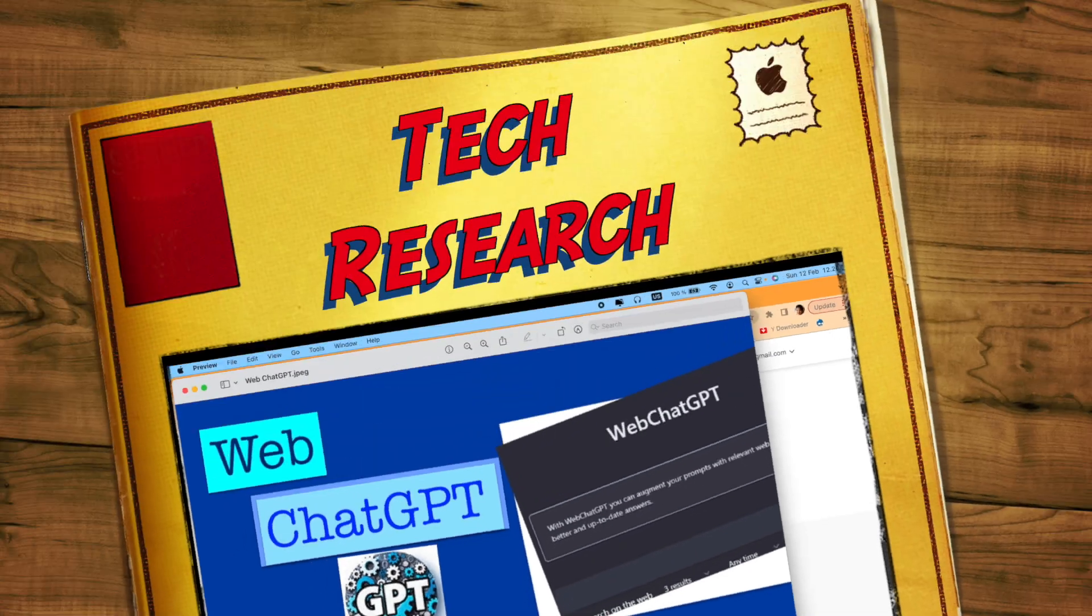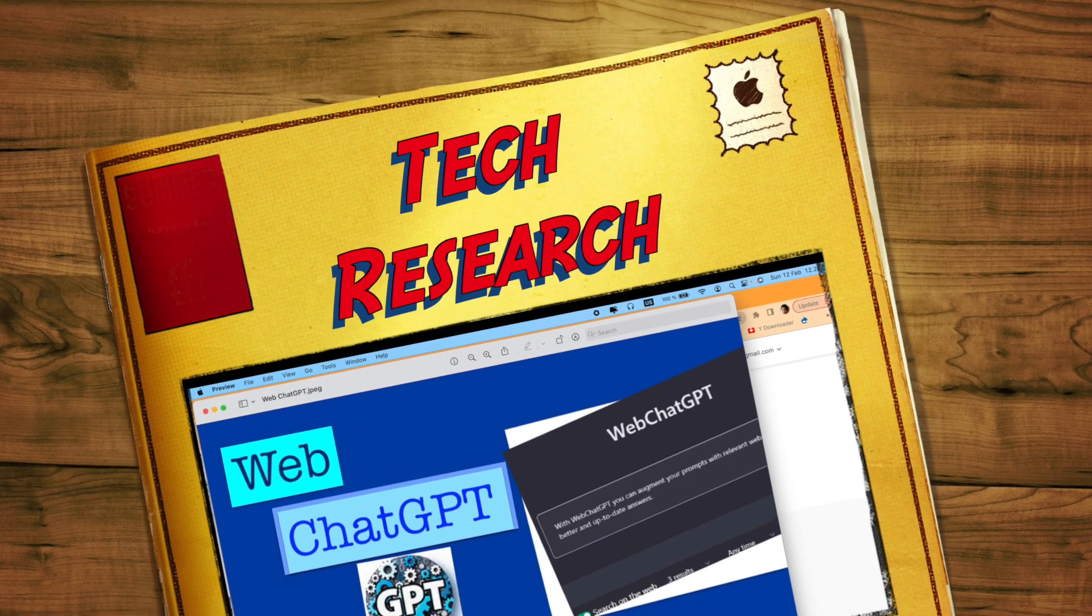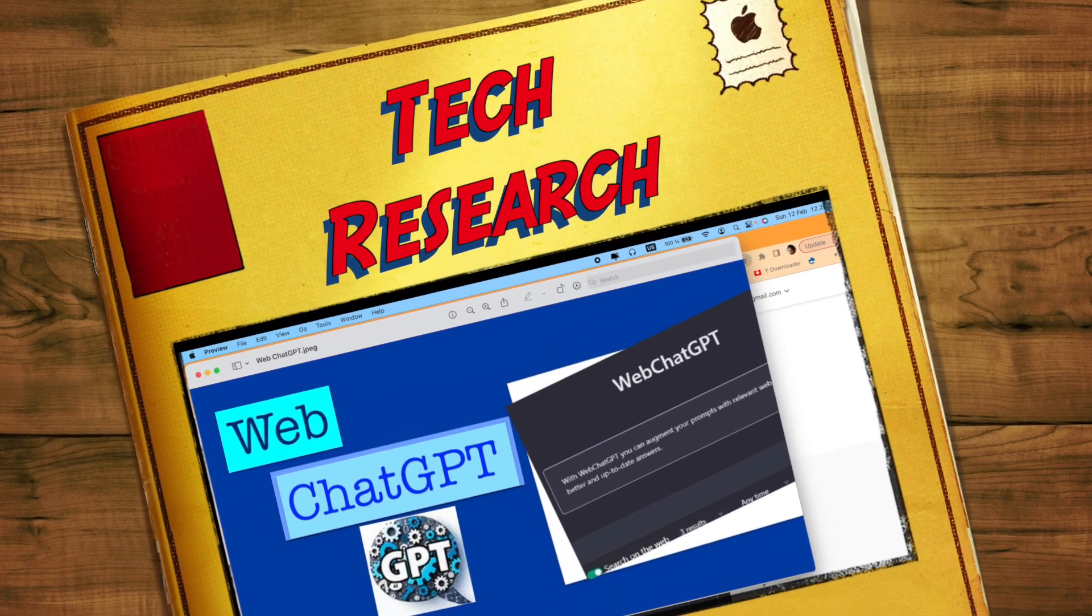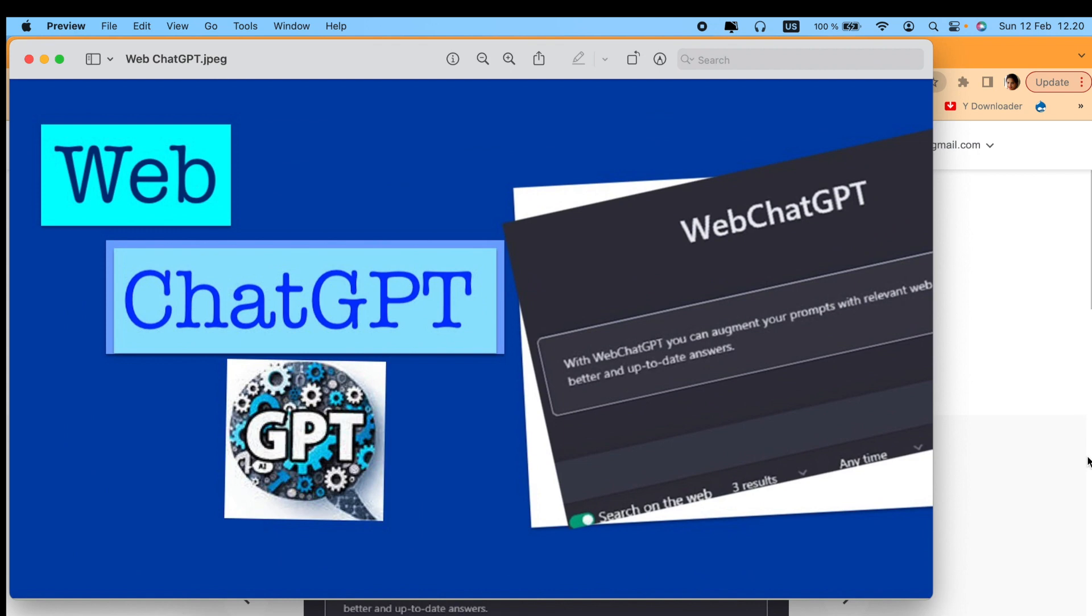Hello, and welcome to my channel Tech Research. Here's another interesting video related to ChatGPT - this is WebChatGPT, a Google Chrome extension which provides more refined results on the internet with the help of ChatGPT.